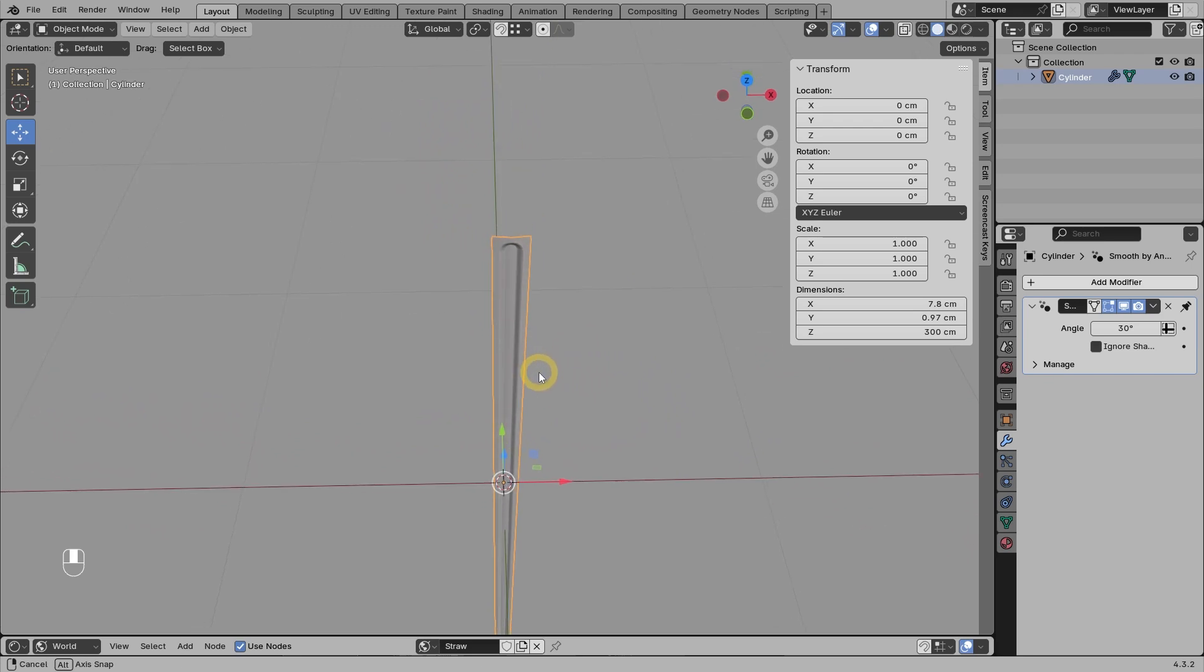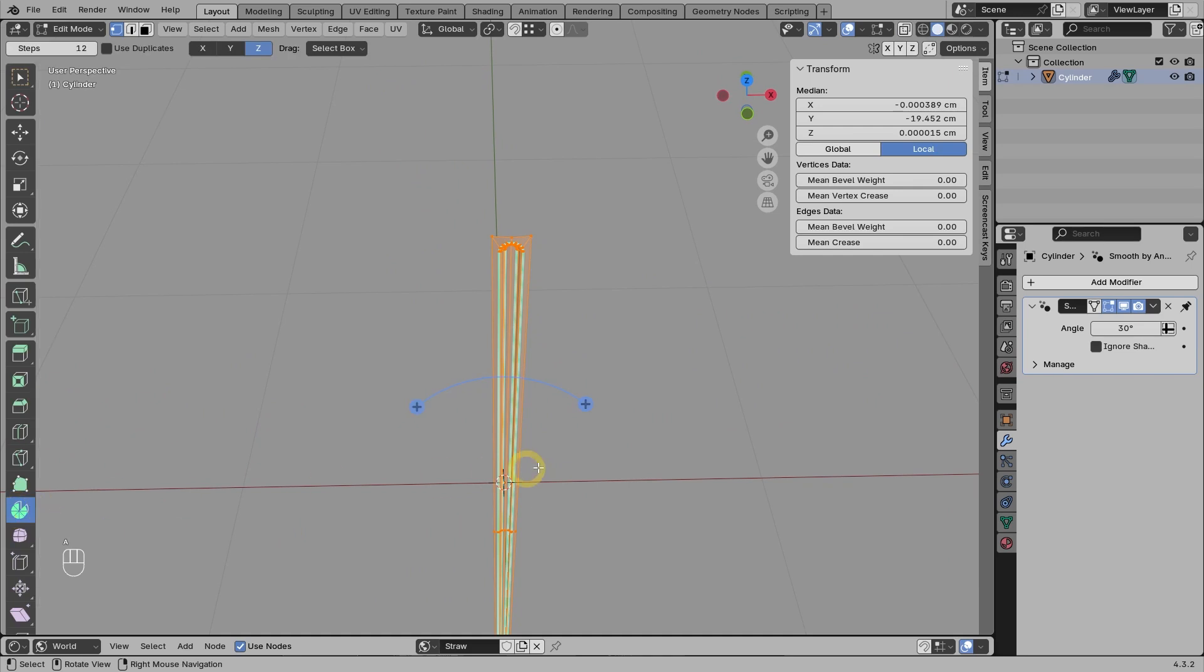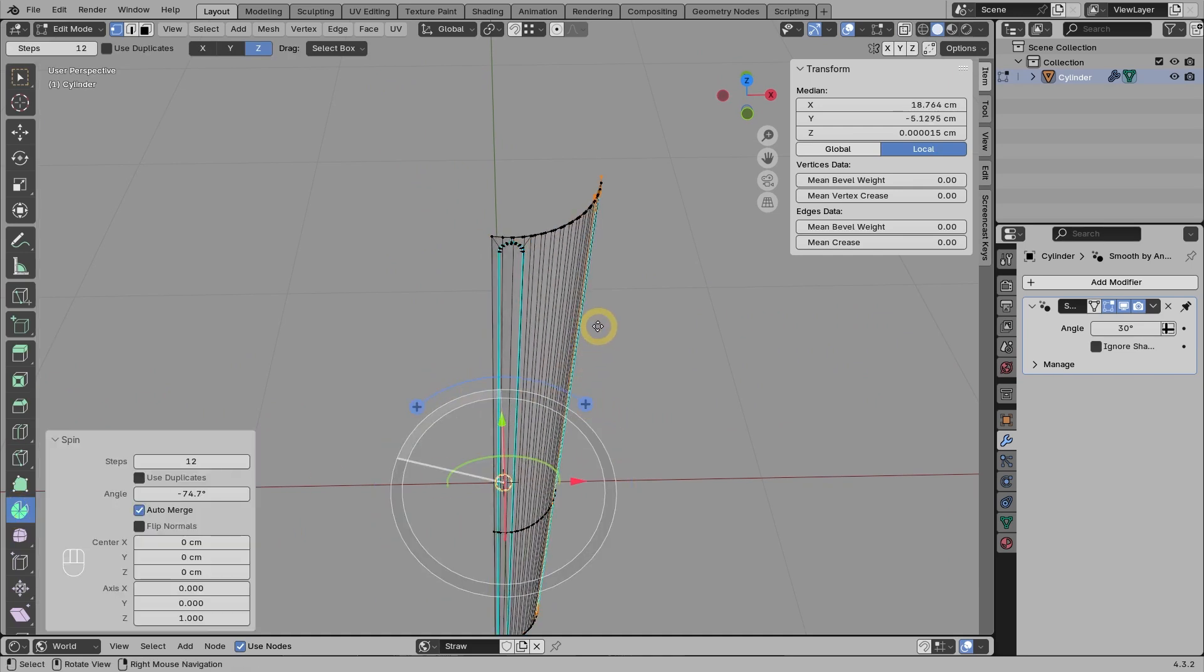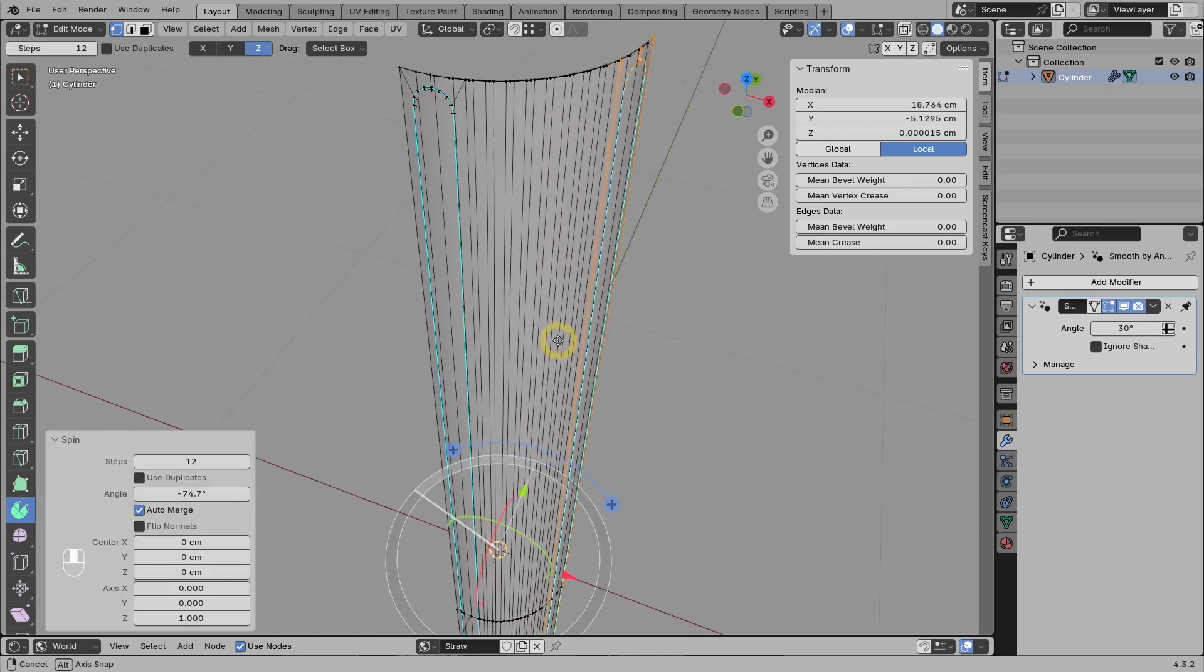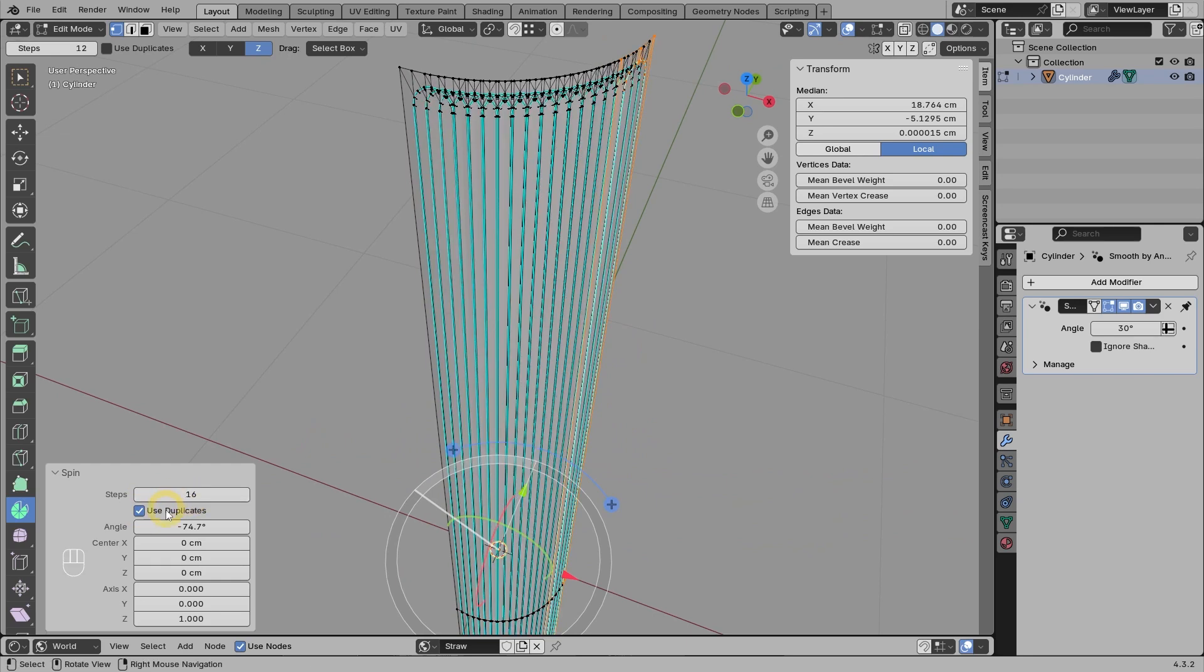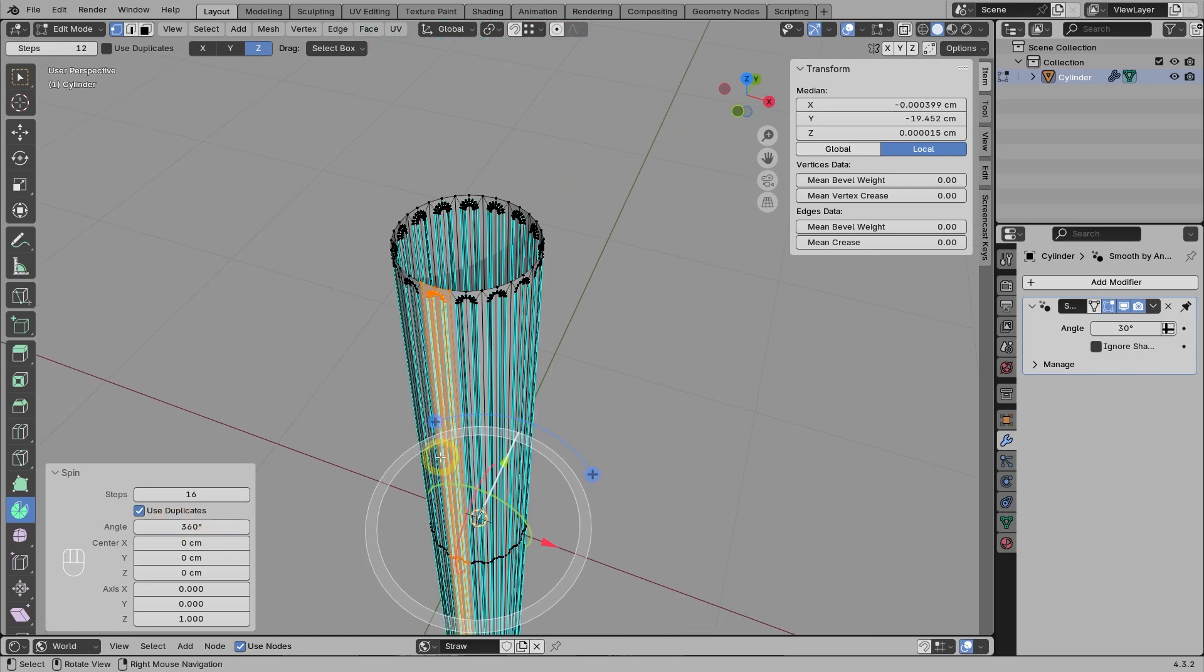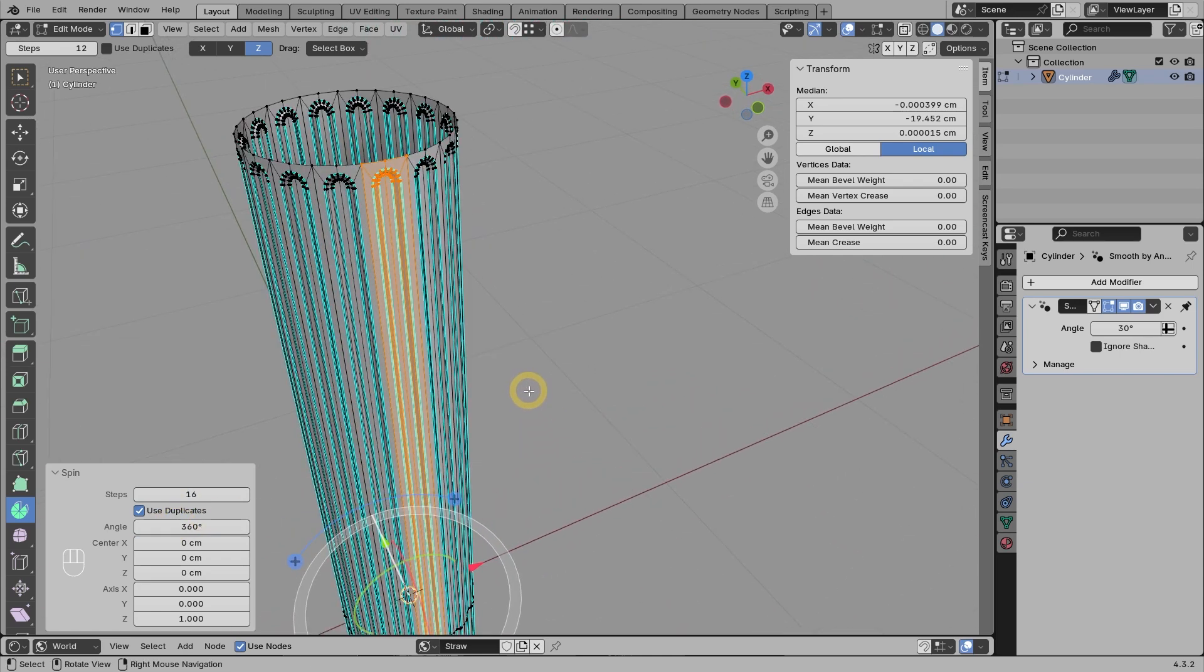Then, go to vertex mode, make sure all the vertices are selected, and then use the tool called spin. In our case, since we don't have a 2-dimensional profile but a 3-dimensional mesh element, we should use the 'use duplicates' option. Remember, we want a total of 16 parts with a rotation of 360 degrees. So, this is what the result looks like.